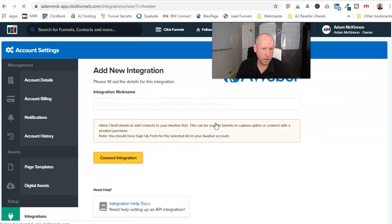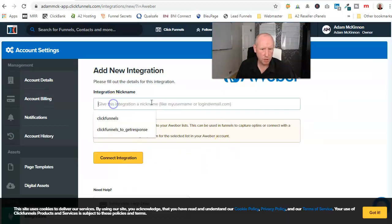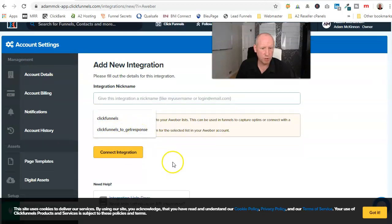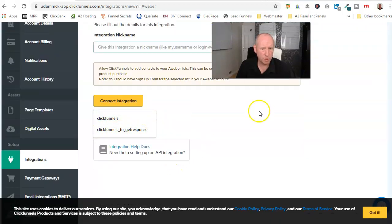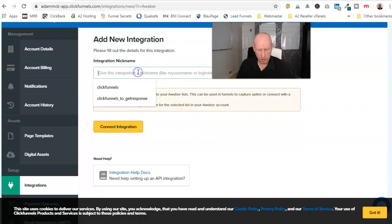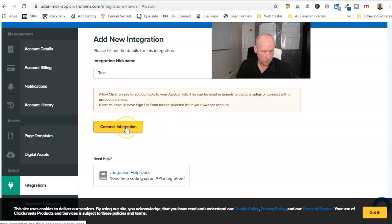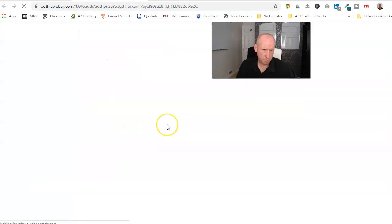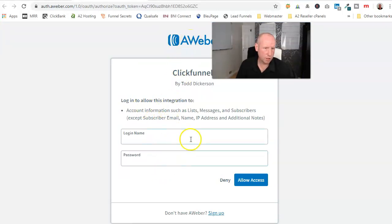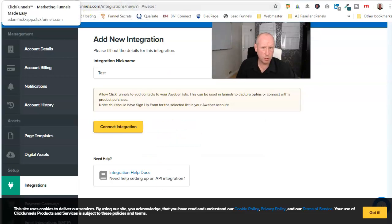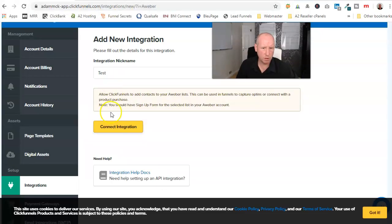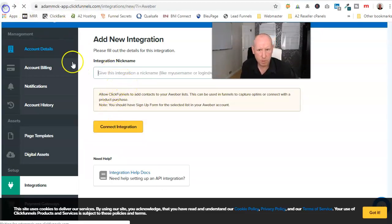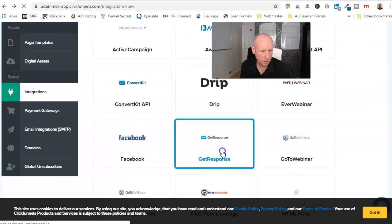You click on that, give it a nickname. As you can see I had my one down as ClickFunnels to GetResponse, give it a name, test. And then it will just ask you to log into your account. I think with the GetResponse one, so I'll have a quick look on there. See, because I'm sure you have to put the API key there.